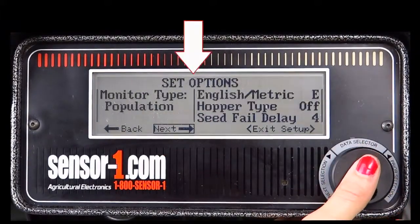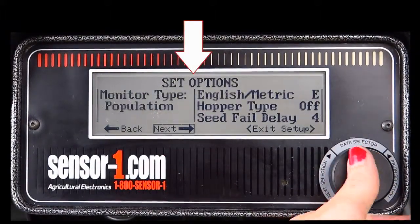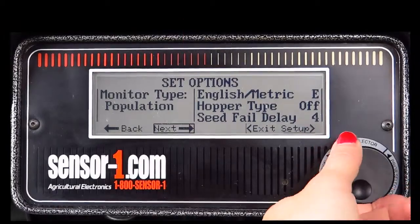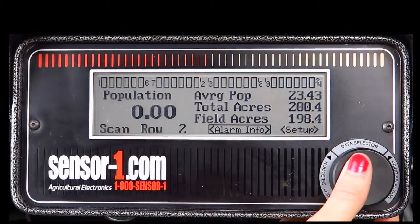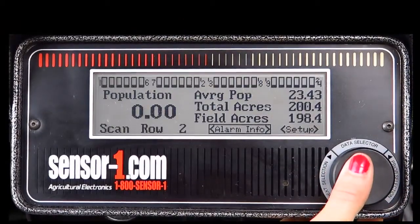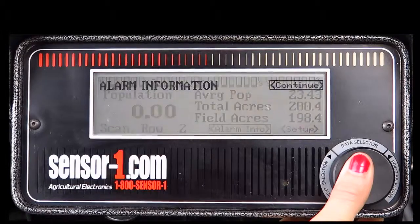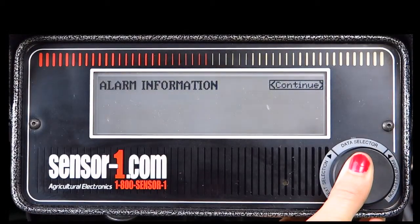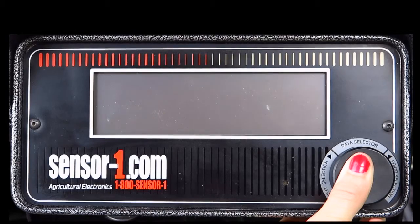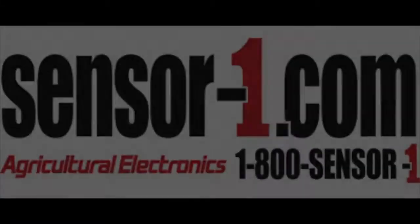You should now be on the screen that reads set options, which is the screen you started with. Rotate the knob to exit setup and select. Turn off your monitor by pressing and holding in the knob. It will take about 7 seconds for the monitor to shut down. And that is the setup for the 1-24 population monitor.